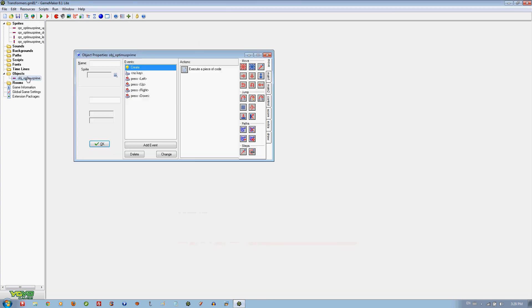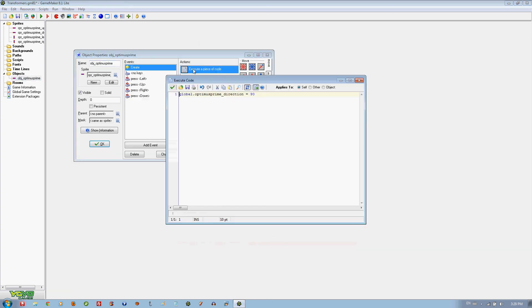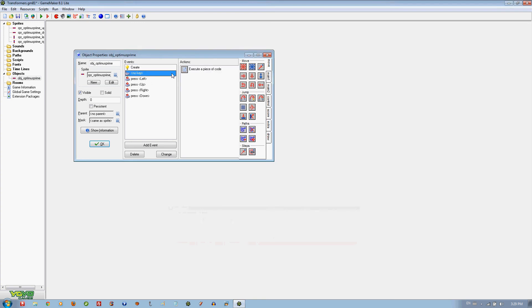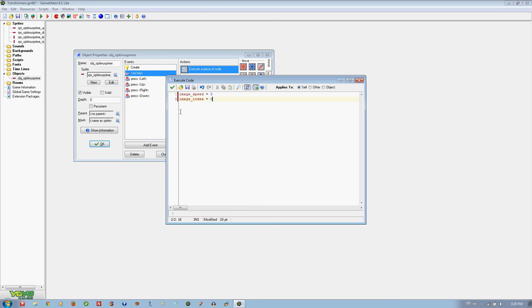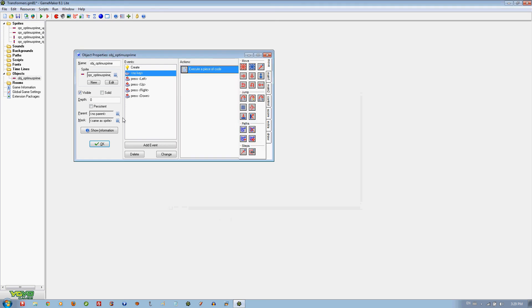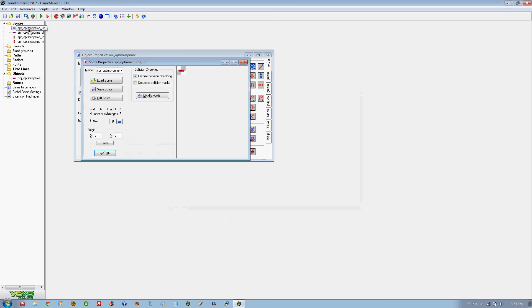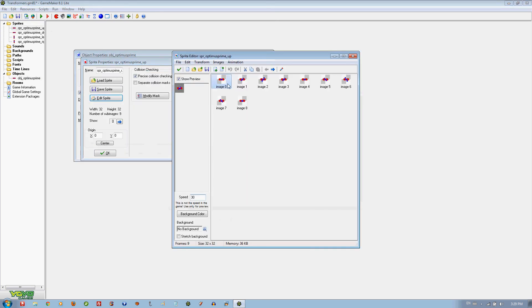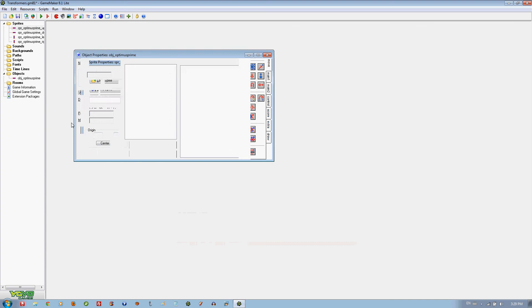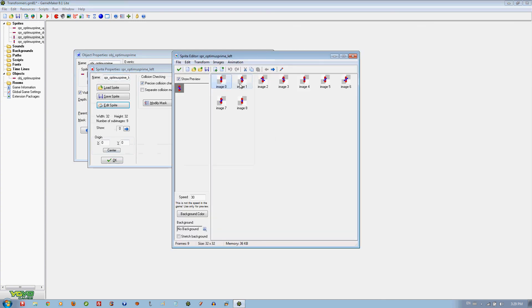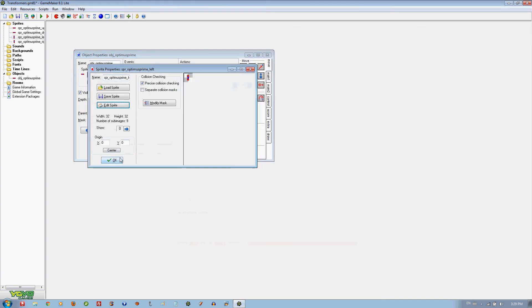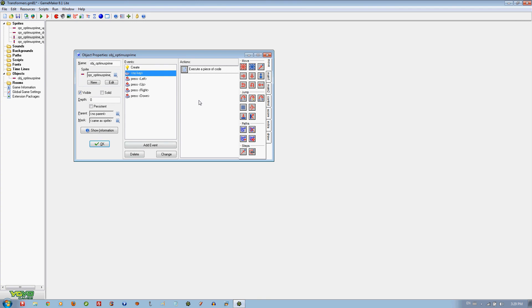We go back to the no key and we are going to write image_index equals 0. So the image index would be image 0 in each one of them, so it would stay on that one, always image 0.